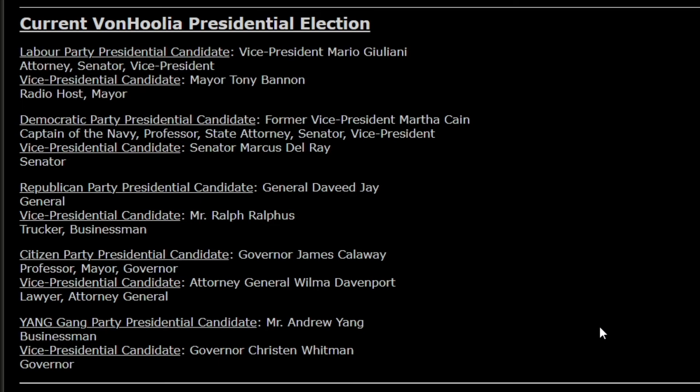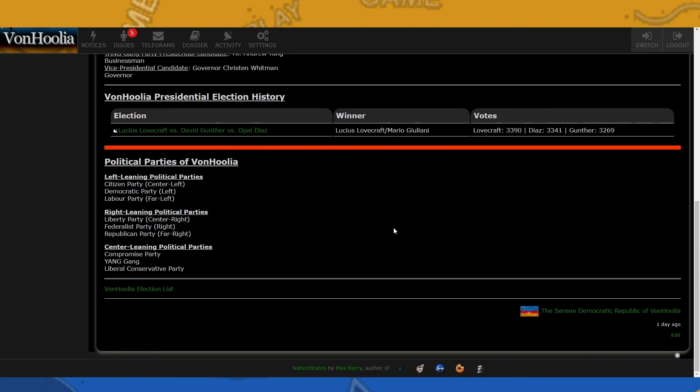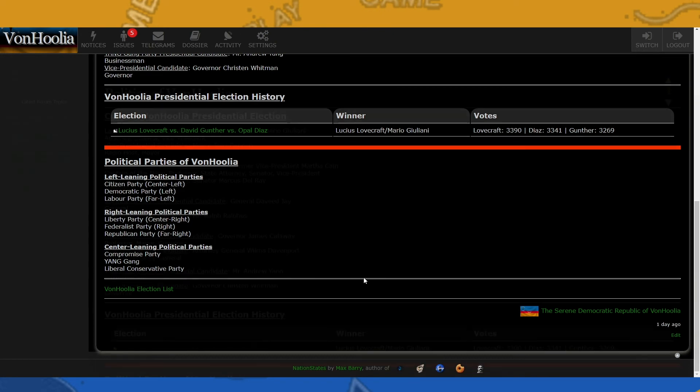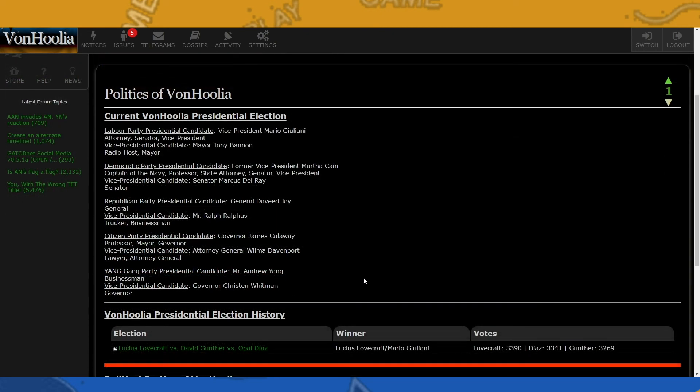So these are the presidential candidates that will be running for office. But keep your eyes out. So the polls will be coming for you to vote, and then at the end, November 30th will be the last day to vote for the president of VonHoolia. And then after we decide who the president will be, we will have another election where we will decide the Senate of VonHoolia. So keep your eyes out on that as well. So with that, I think we can do one issue for today.